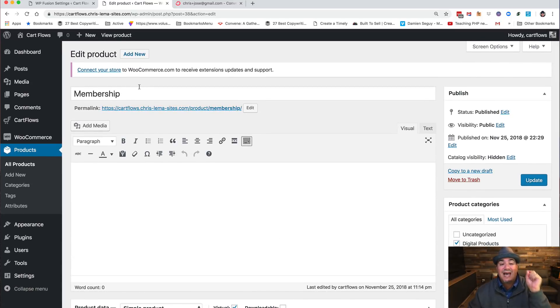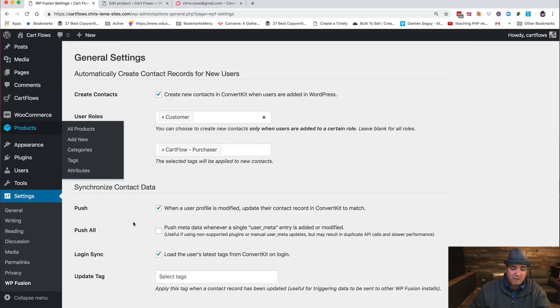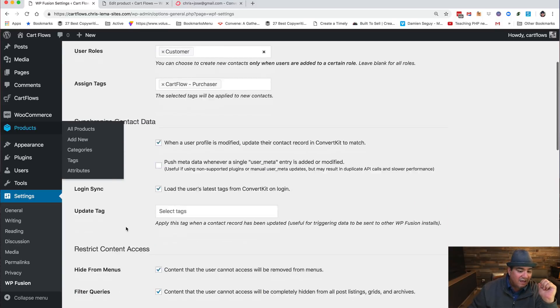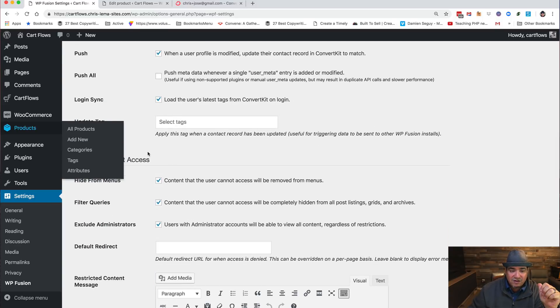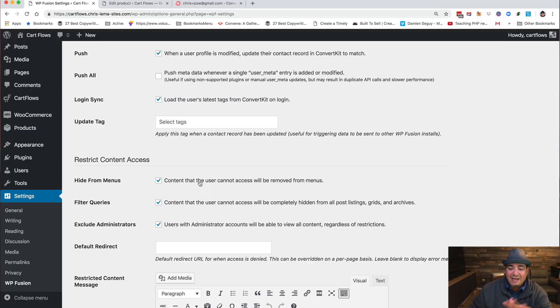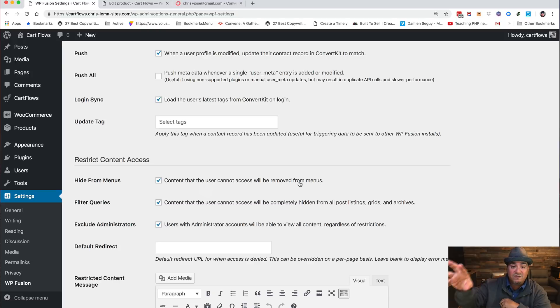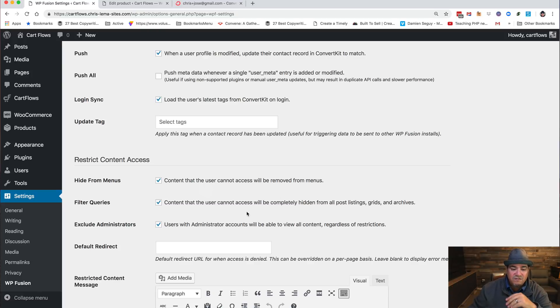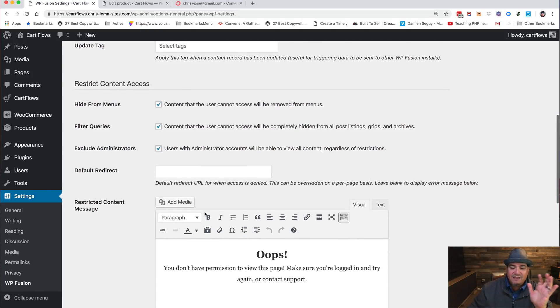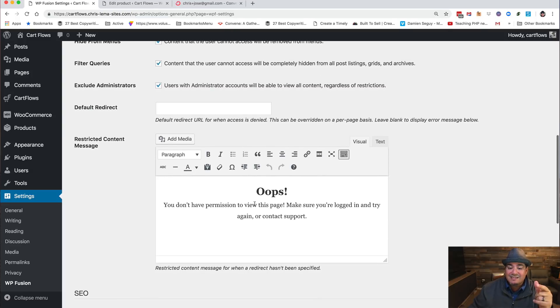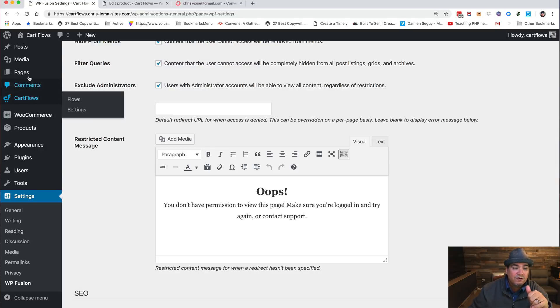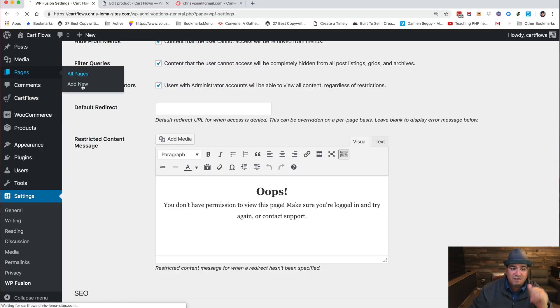The other part of it is, and you'll see restrict content here, content user can't access will be removed from menus, meaning those menus would disappear, they wouldn't have access to it, content wouldn't be visible. If someone tries to get to that page and they don't have the rights, it'll say you don't have the rights and maybe you should log in.